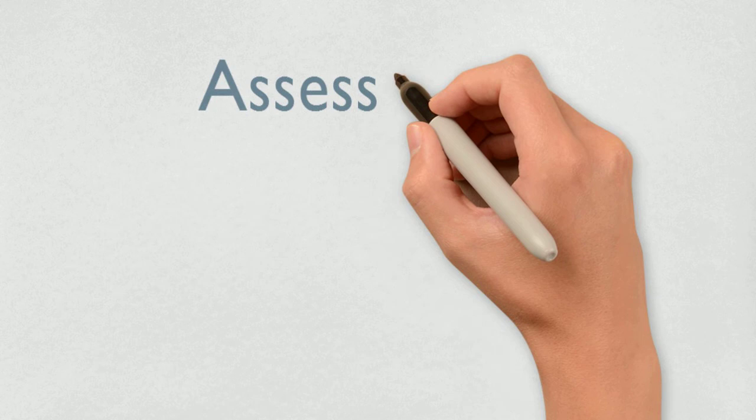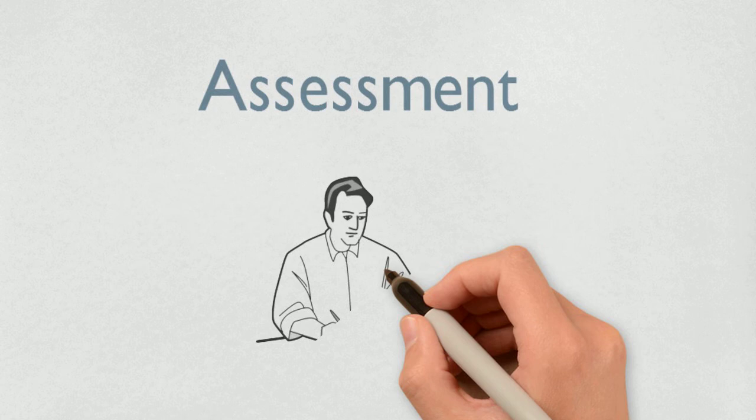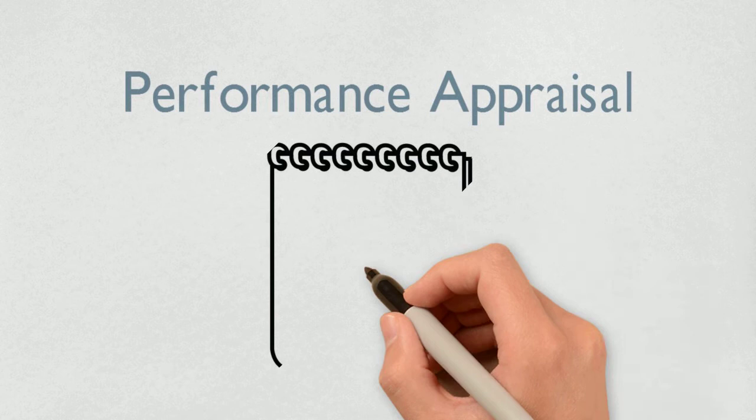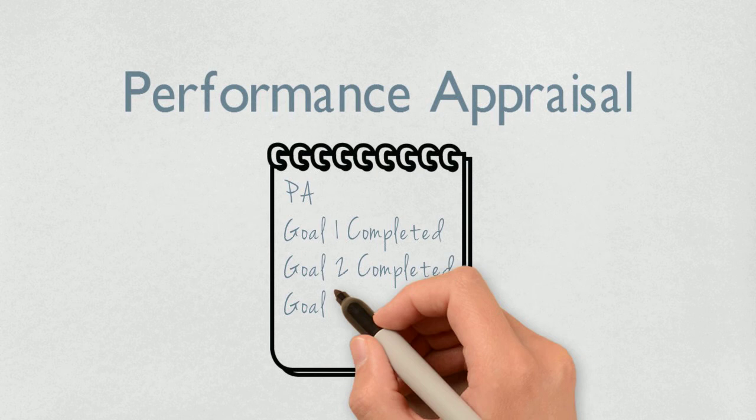The monitoring process provides information for the employee assessment. These observations are used when writing the performance appraisal and this ongoing process keeps the employee accountable for completing their goals.